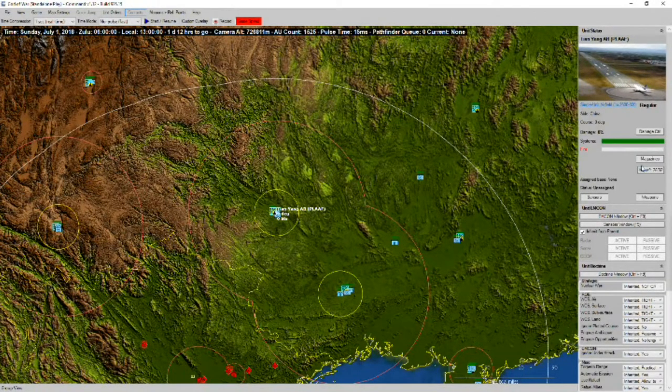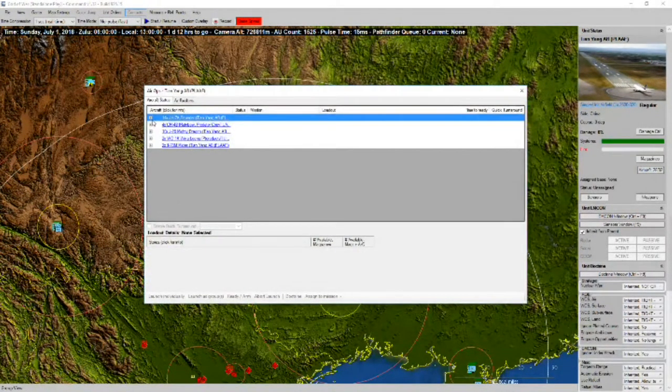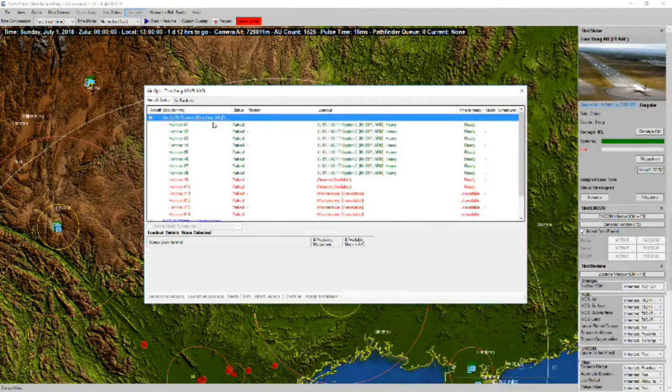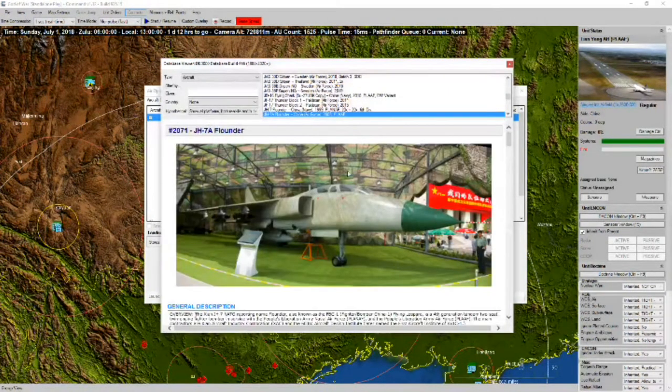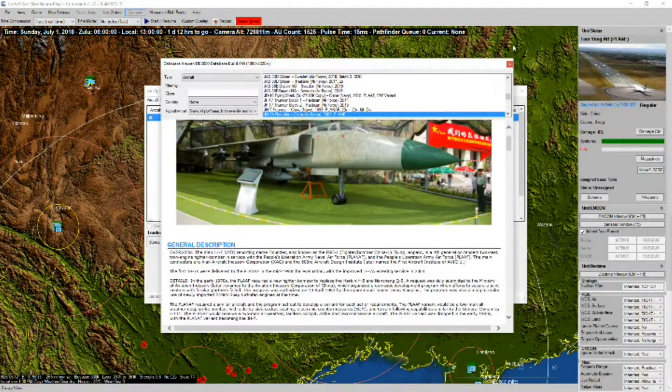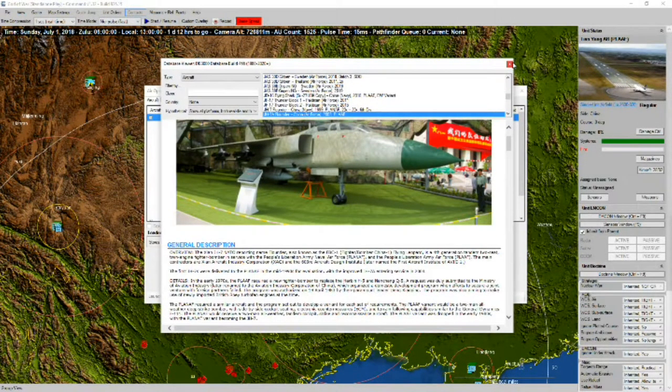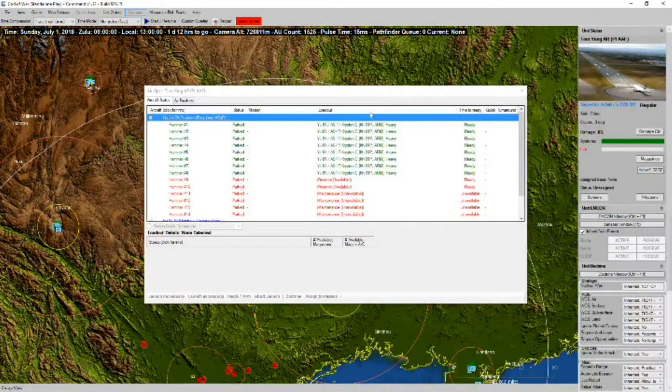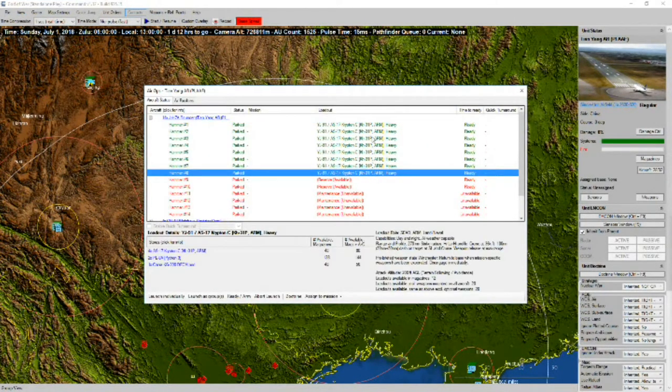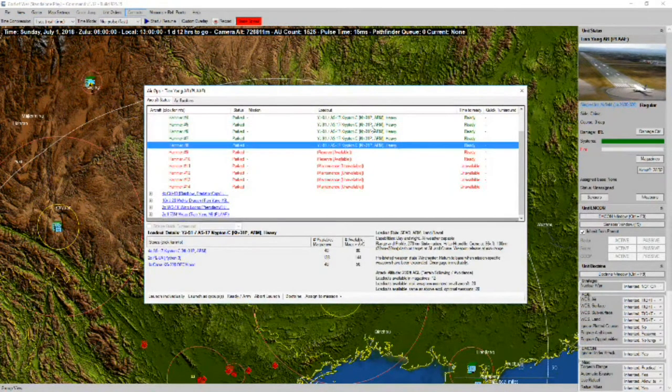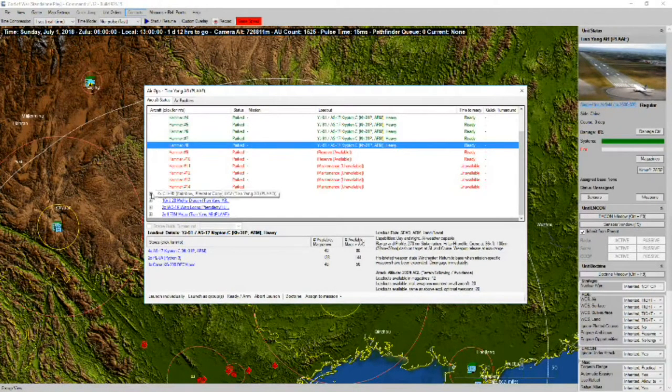Qianying Air Base, looks like some more JH-7As. The Flounder, configured for use against SAM sites. We do have a couple in reserve.